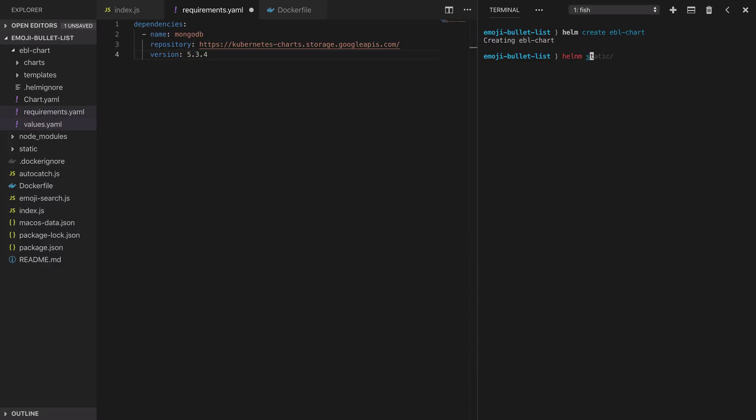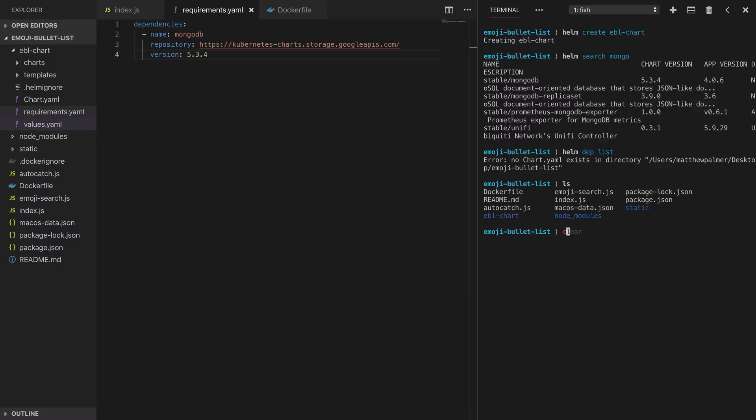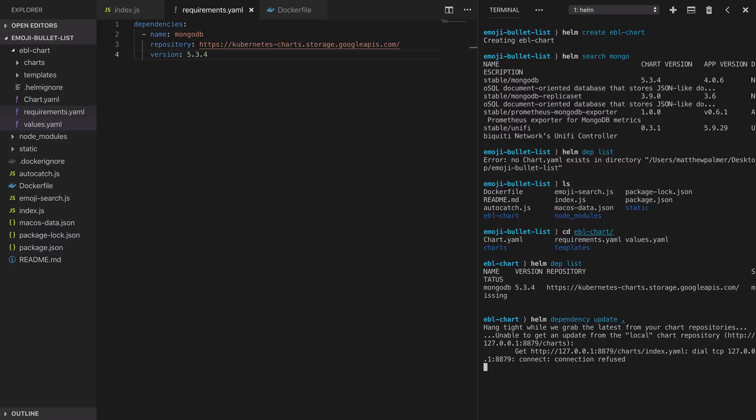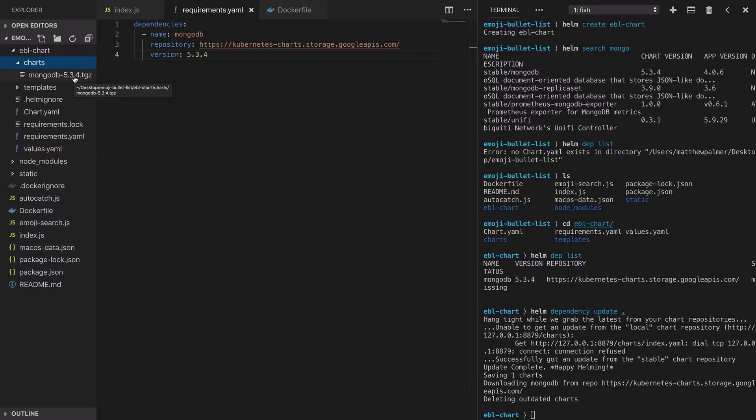Now how did we figure out this version number? We do a Helm search for the chart we're looking for and you can see that the latest version was 5.3.4. Let's save that requirements file then change into our chart directory and then list out our dependencies using Helm dependency list. Notice that we have one missing dependency which is the MongoDB dependency we just added. Run Helm dependency update to install this dependency. It'll install it into the current directory so that it gets added to the charts subdirectory. So we go have a look at that charts directory and we see that a chart that's been installed is really just a gzipped archive.